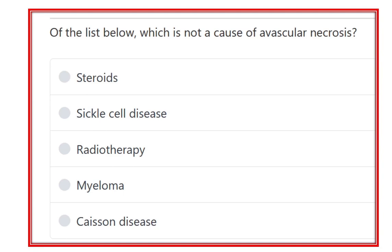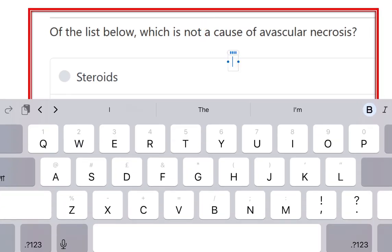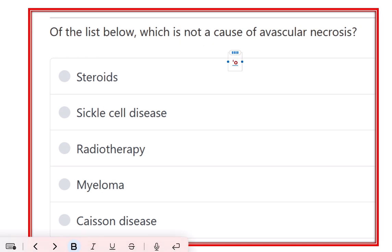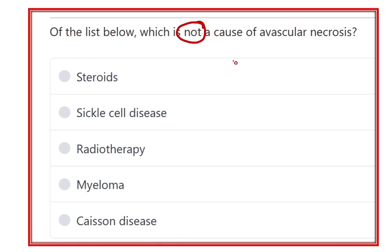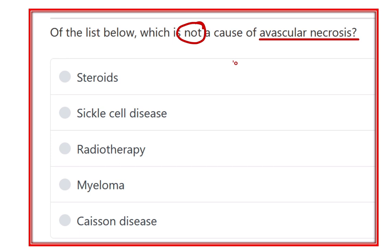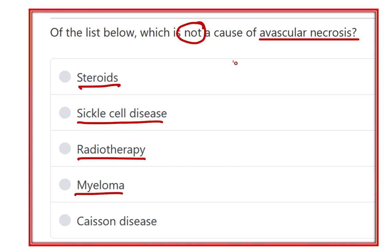The question asks which of the following is NOT a cause of avascular necrosis. Avascular necrosis is a type of bone necrosis that occurs due to impairment of blood supply to the affected bones. The options given are: steroids, sickle cell disease, radiotherapy, myeloma, and caisson disease. We have to find which one is NOT a cause of avascular necrosis.